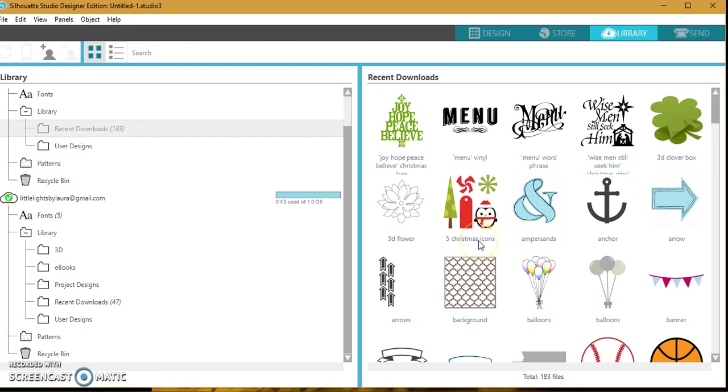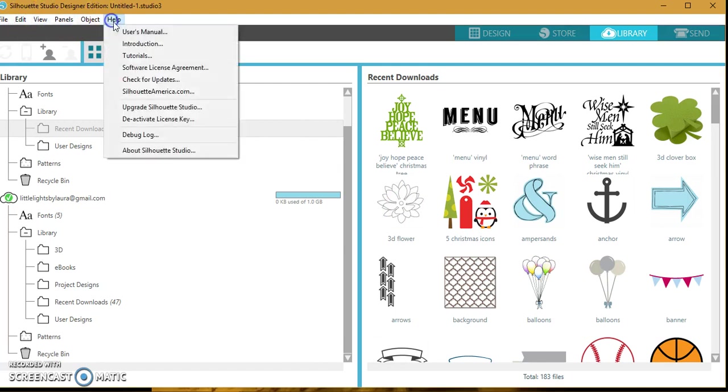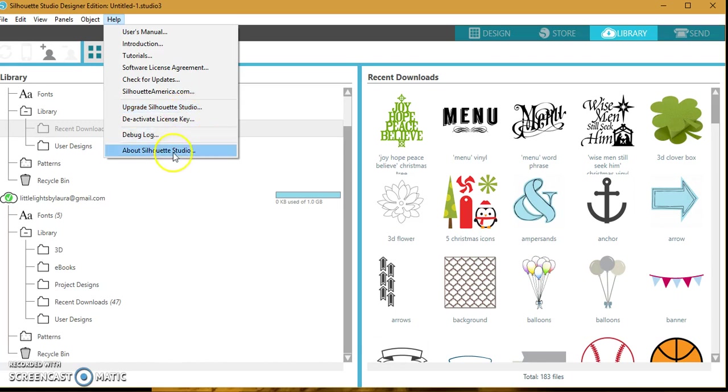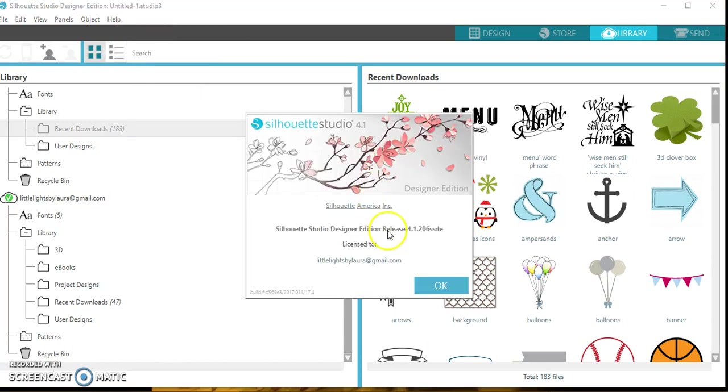The first thing you always want to do is check your software version, which you can do up here under Help. You can go to Upgrades or About Silhouette Studio, and it'll tell you which operating release you're working under.